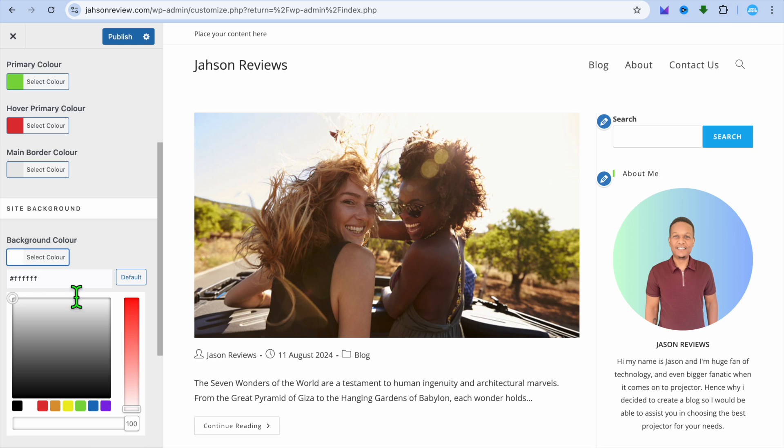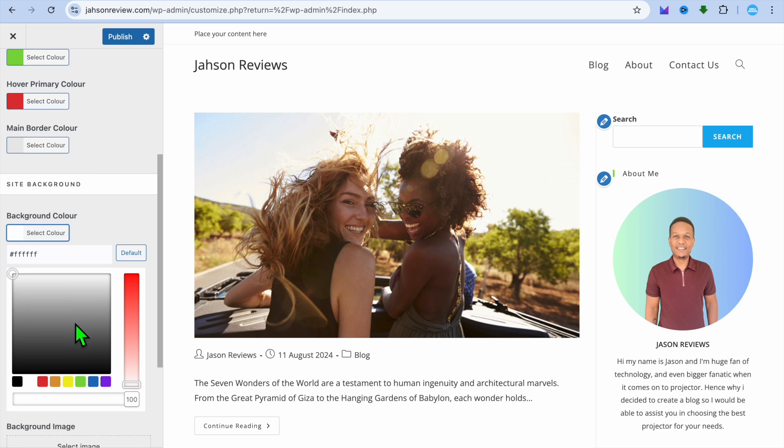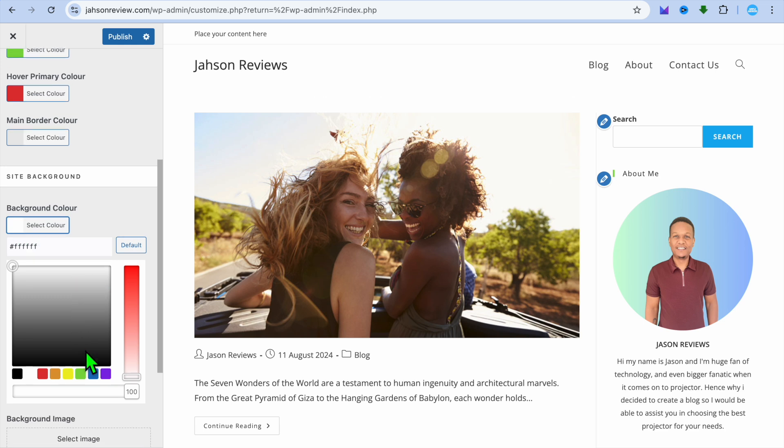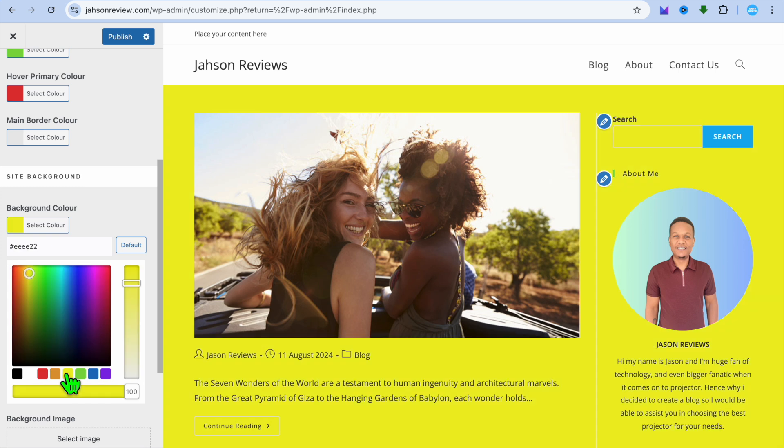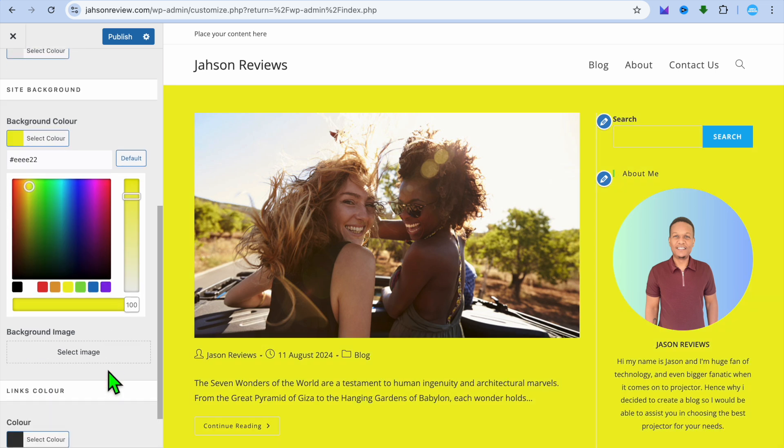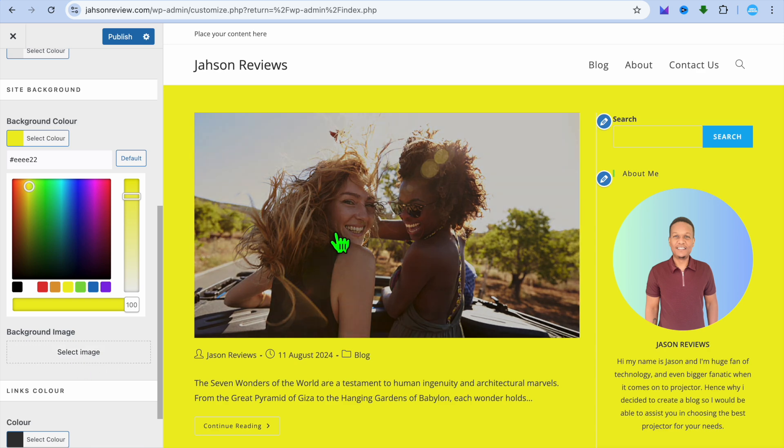You can also change the background color if you want. So I could change it from white and I could select a different color. As you can see right there, I could change the background color or I could choose to select an image for my background.